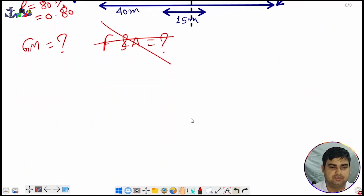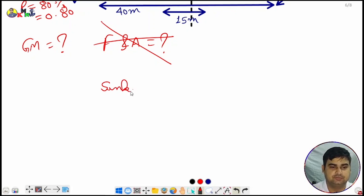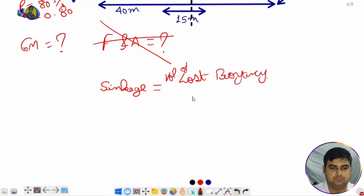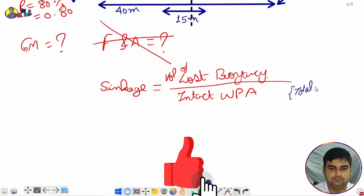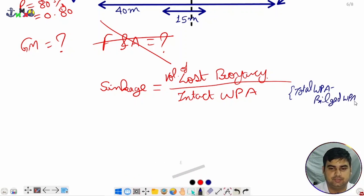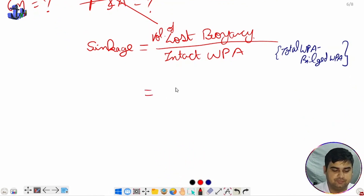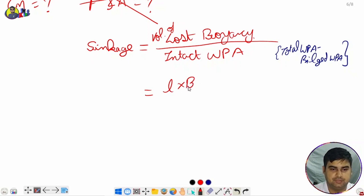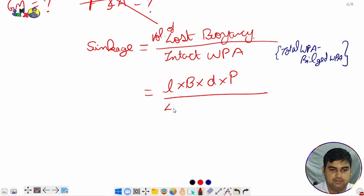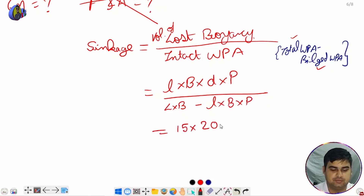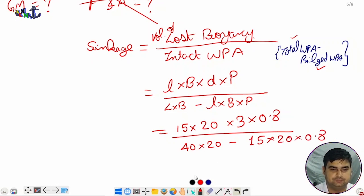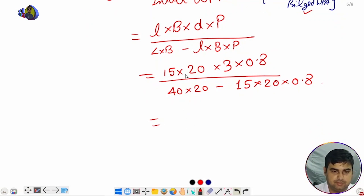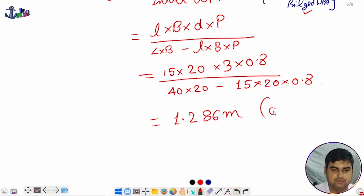In every bilging question, we first find the sinkage. Sinkage equals volume of lost buoyancy divided by intact waterplane area, which is total waterplane area minus bilged waterplane area. So: sinkage = (l × B × d × p) ÷ (L × B − l × B × p) = (15 × 20 × 3 × 0.8) ÷ (40 × 20 − 15 × 20 × 0.8). Solving this gives 1.286 meters.